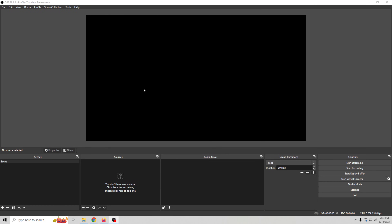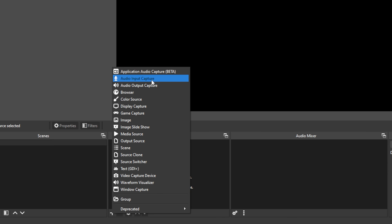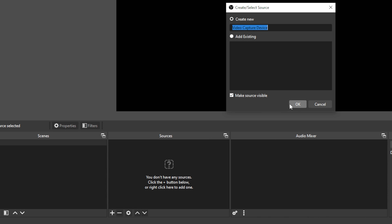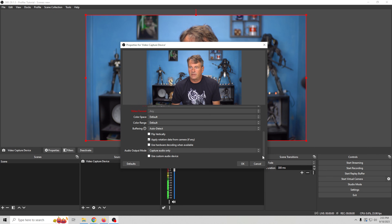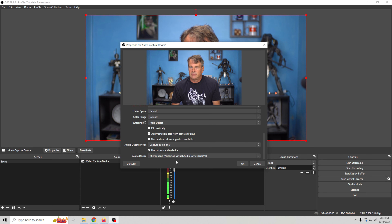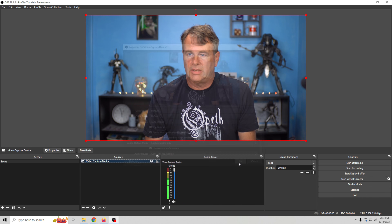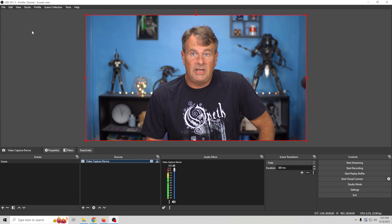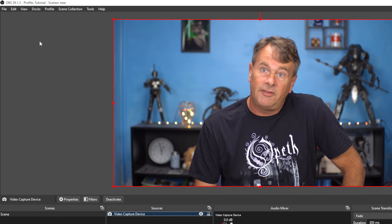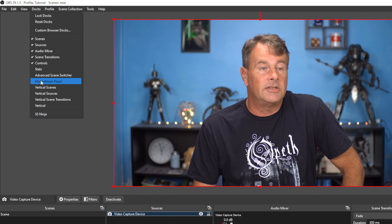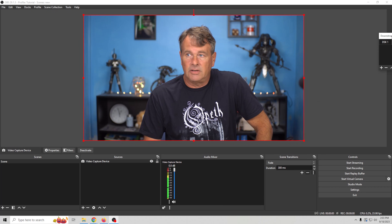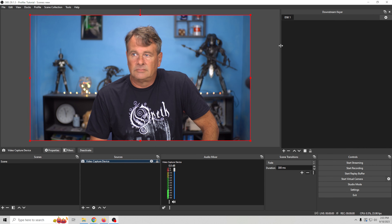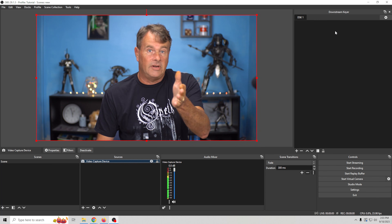Once you have it installed, open up OBS. You can see this is just your standard starting screen. I'll go ahead and load a video capture device so we have a camera, and put some audio in as well — it's good to get into the habit of doing it right. When you come in the first time after installing it, the Downstream Keyer may just pop up, but if it doesn't, go into Docks and click Downstream Keyer. You can dock it anywhere you want — just drag it and dock it, and there we go.